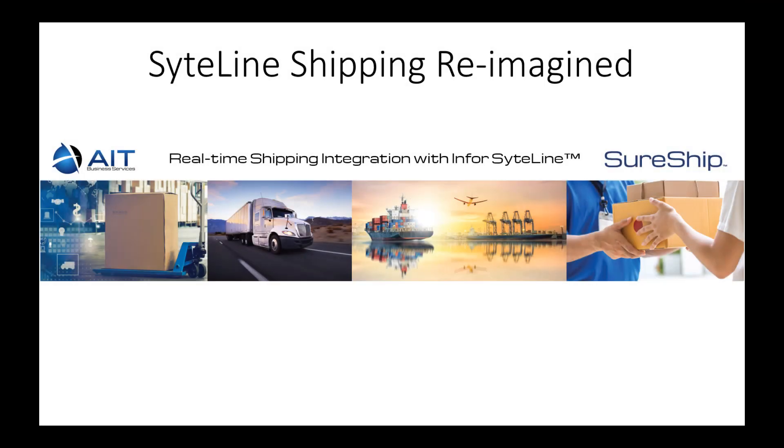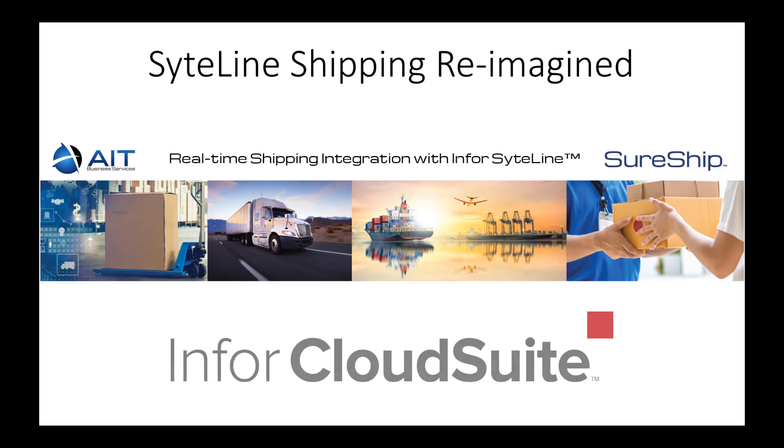That's all for this overview of AIT's SureShip application for Infor CloudSuite ERP. Stay tuned for additional short drill-down videos that will cover all the features and functionality of SureShip in more detail. Thanks for watching.